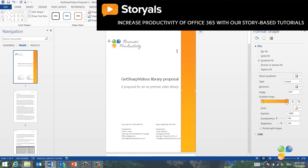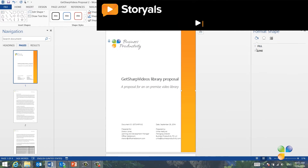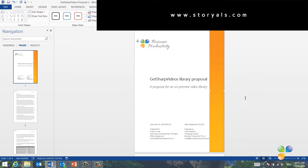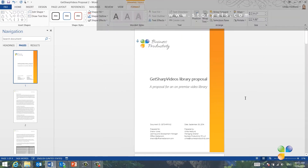Finally, I'll open up the Lines section and select No Line. Now the cover page looks much more attractive.